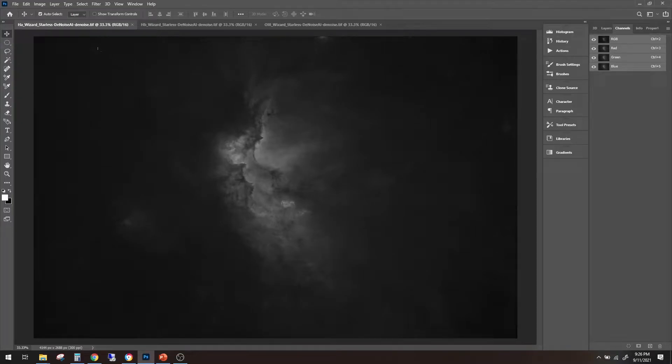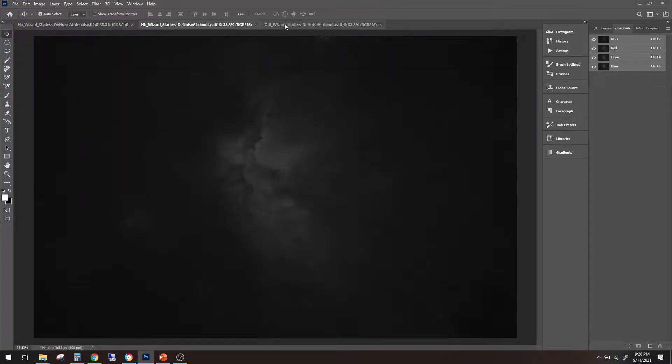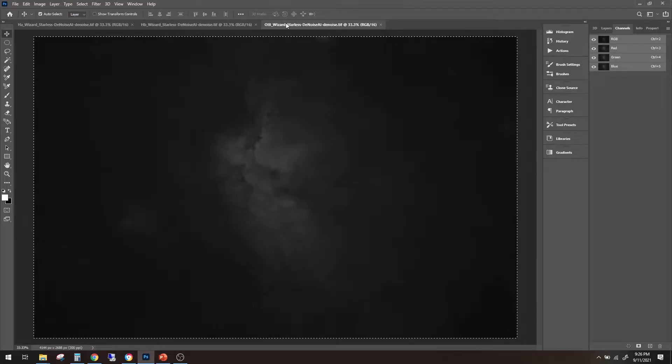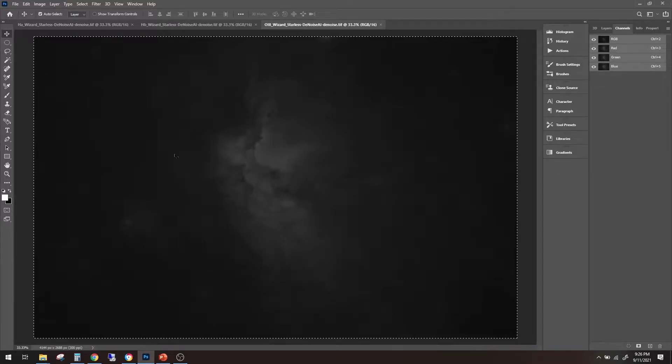Alright, so this is where we left off. We had our HA channel denoised, our H-beta denoised, and our O3 wizard denoised, with channels separated and stars removed.